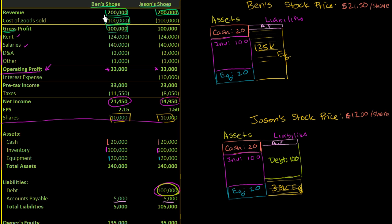Let's say that both Ben's Shoes and Jason's Shoes are publicly traded companies. And all that means is that both of their shares are traded on exchanges. Maybe it's the NASDAQ or the New York Stock Exchange or some other exchange.